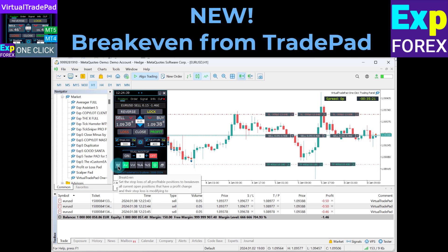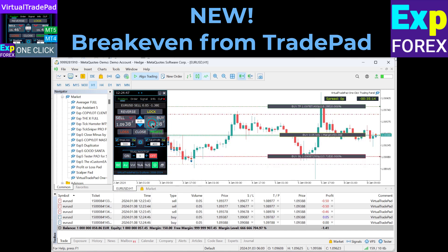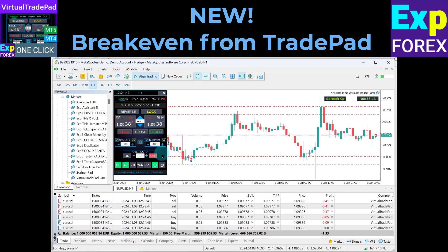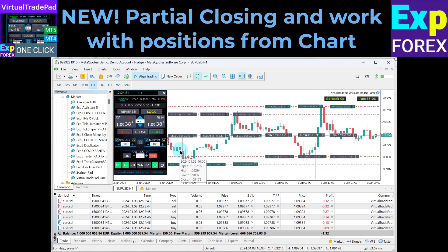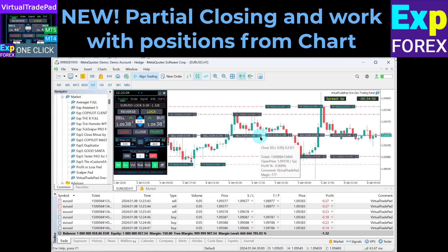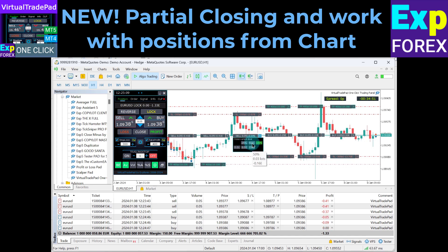Enabling the break even and smart break even functions for a series of positions from the chart — settings of the break even distance can be configured in the external parameters of the advisor. If trailing stop is enabled and distance is zero, then trailing stop will work with the lowest possible stop level on your server. You can modify the stop loss and take profit of positions on the chart, remove stop loss or take profit on the selected position, and close part of the selected position on the chart. To do this, click on the close button and select the required value in percentages and lots.